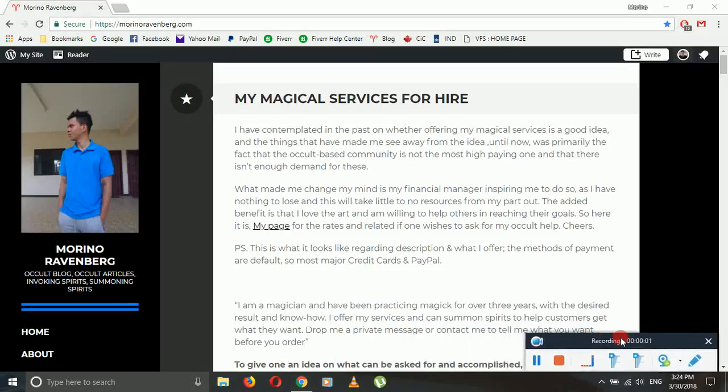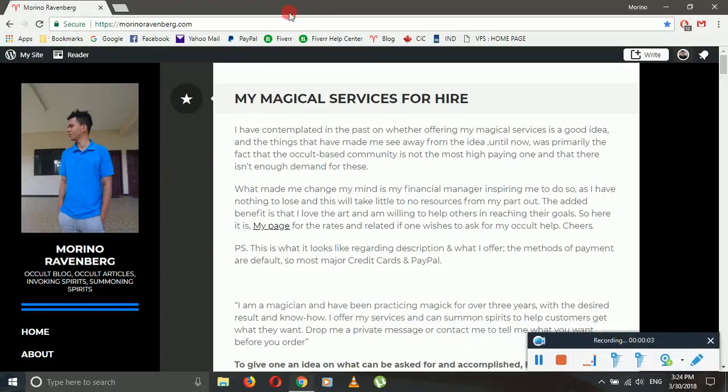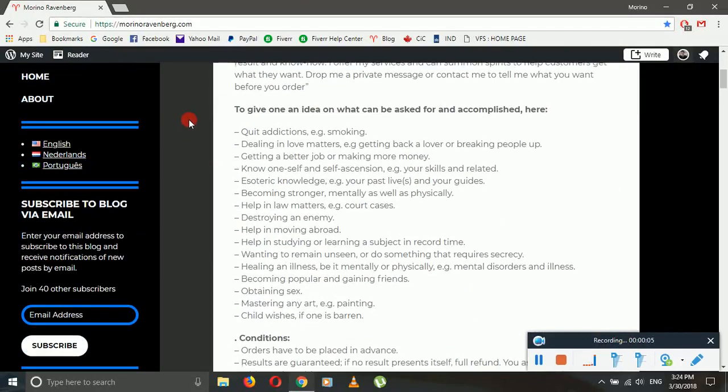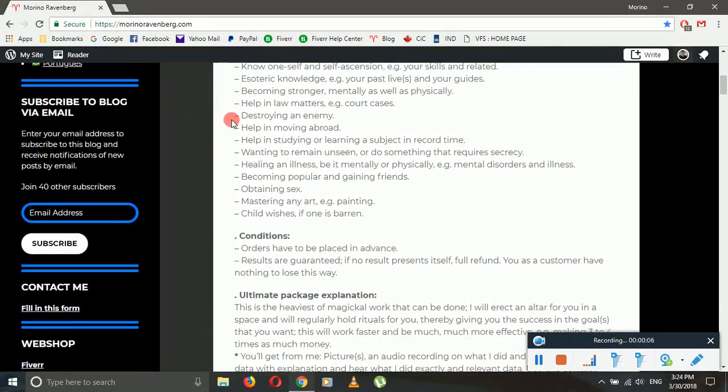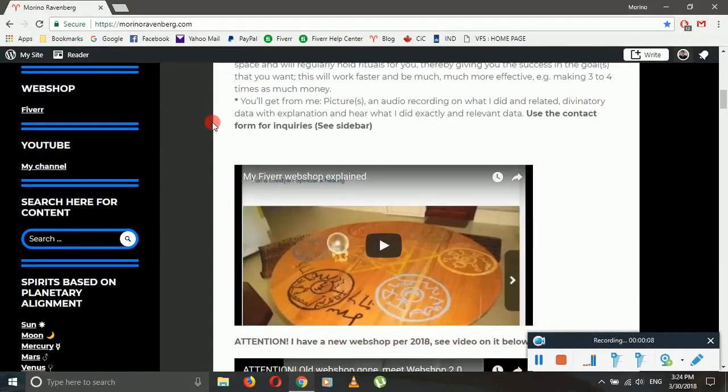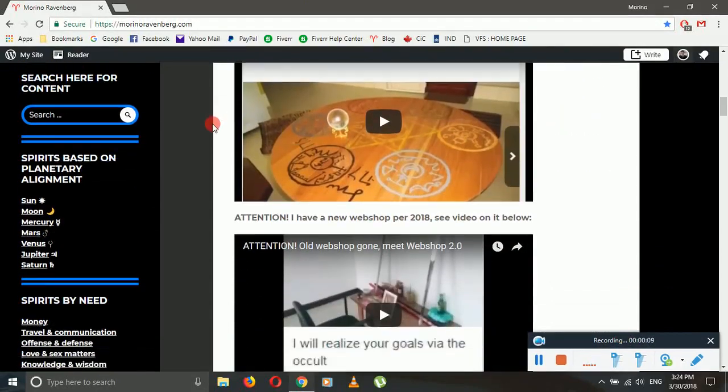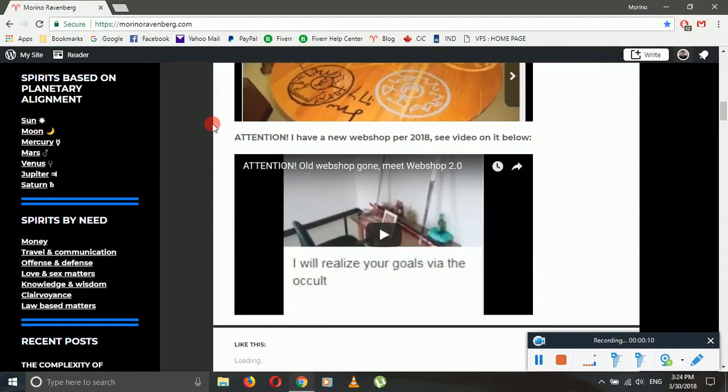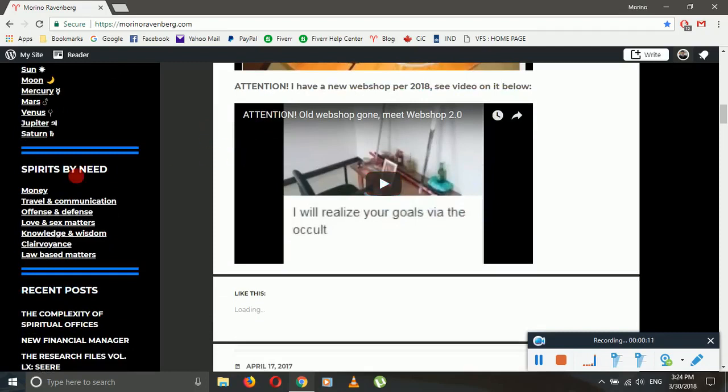Hi ladies and gentlemen, Morno Ravenberg here. I am just going to show you guys I added a new section to the website, to my blog. This is called Spirits by Need, as you can see.